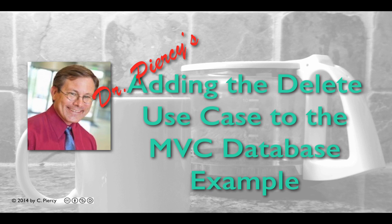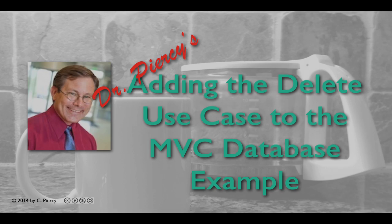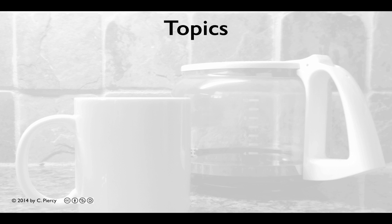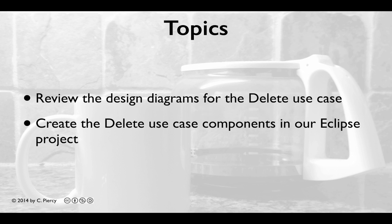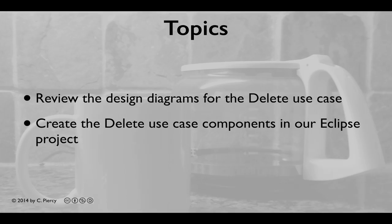Welcome to Dr. Piercy's Adding the Delete Use Case to the MVC database example. In this video, we'll review the design diagrams for the Delete Use Case and create the Delete Use Case components in our Eclipse project.